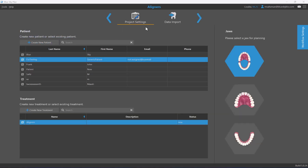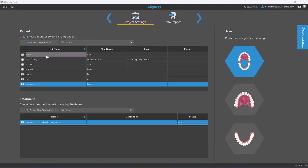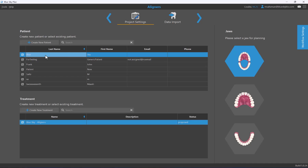If you're just loading a case to try out features and functionality, or you don't want to organize cases by patient, there's a hard-coded patient labeled 'for testing generic patient.' You could associate your cases — or even all your cases — with this generic patient, though it's not recommended.